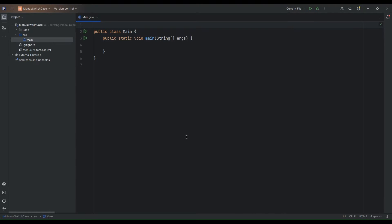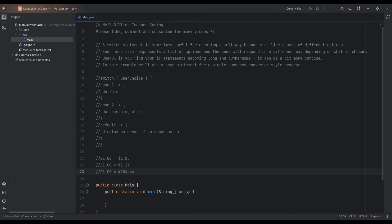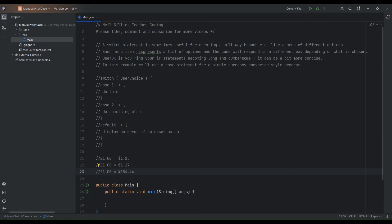Welcome back everybody and in this video we are going to start looking at switch and case statements. Welcome along and I hope you enjoy this video and that you find it useful. Just in terms of our notes for this lesson, a few notes here just outlining switch statements, sometimes called switch and case statements.